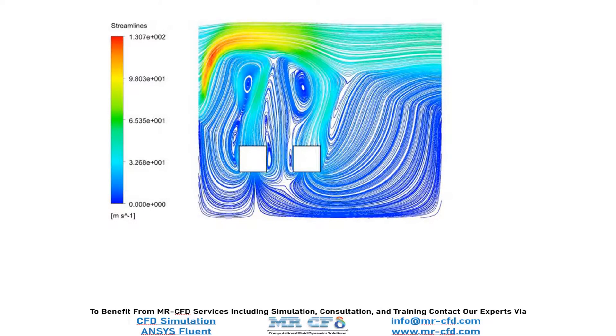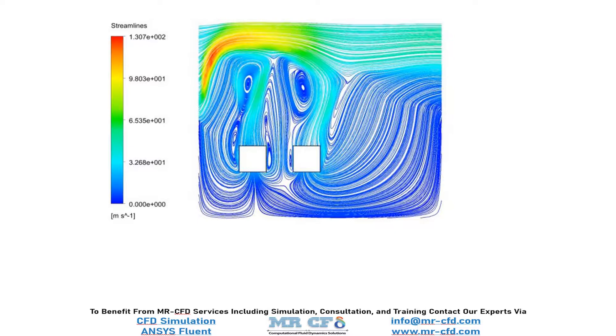And finally, these are the streamlines related to two phases of air and water caused by the falling motion of our two cubes inside our computational domain.